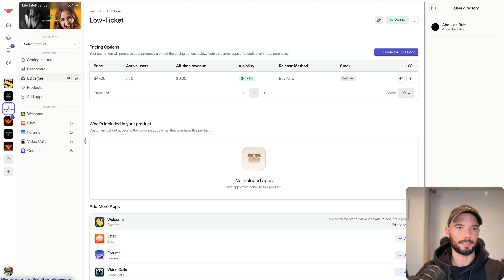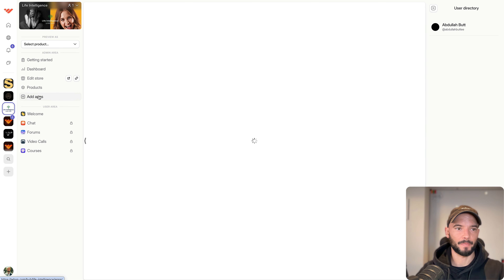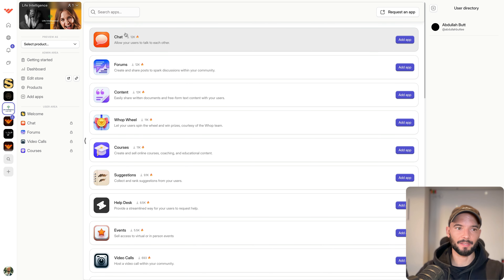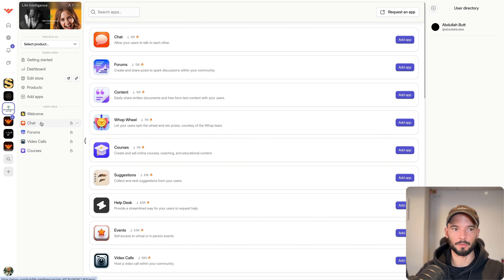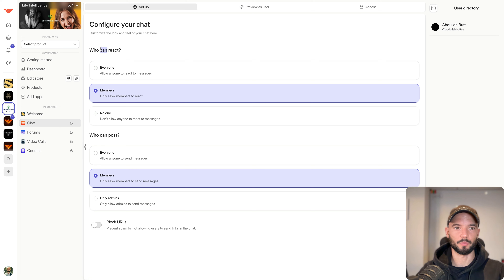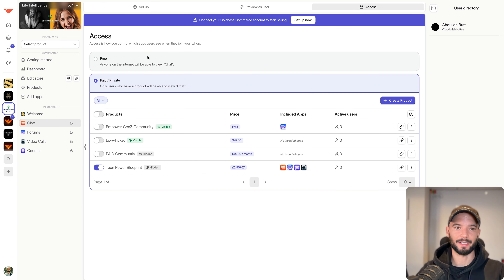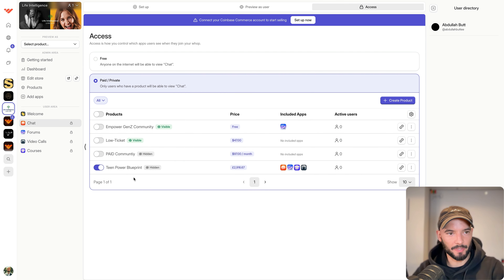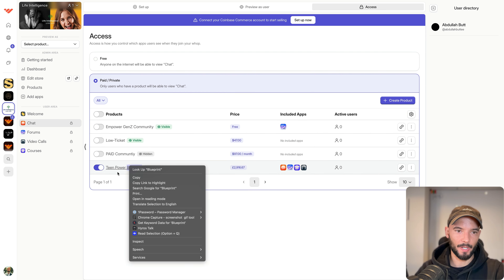Now let's get into adding apps. Chat allows you to chat with your members. You can see who can react — all members — who can post — all members — and you can block URLs to prevent spam. You can also decide who has access to the chat, for example only members in the Teen Power Blueprint.